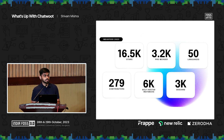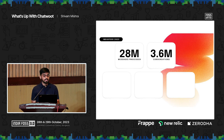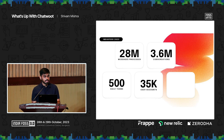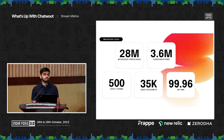We have over 3,000 members on our Discord. For the SaaS that we run, we have 28 million messages processed in our entire lifetime, about 3.6 million conversations in our database, 500 teams use our SaaS daily, and there are over 35,000 users on the platform. Our uptime is 99.96% — the last nine is missing because of a small incident completely out of our control, but it's way better than our competition.